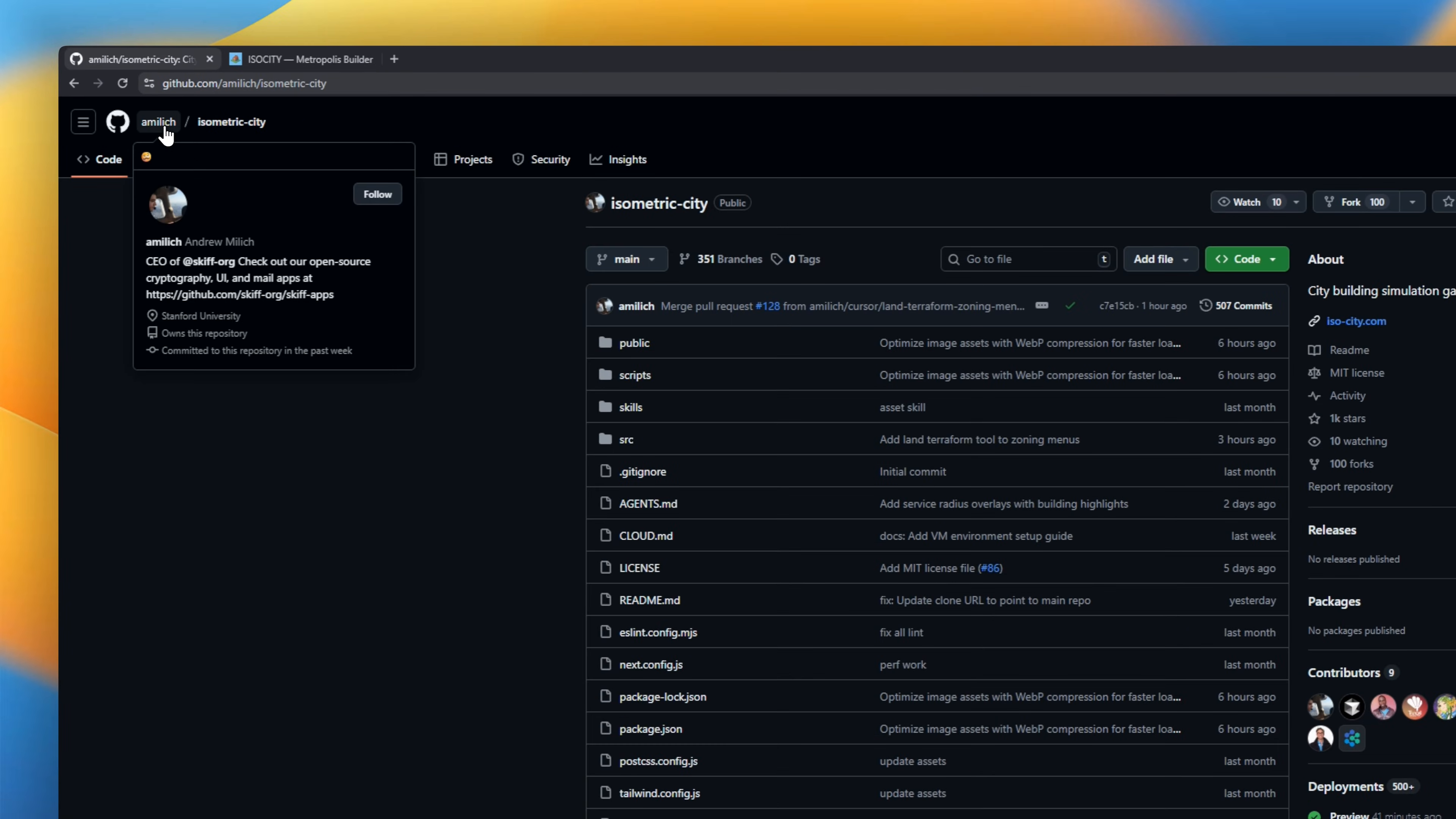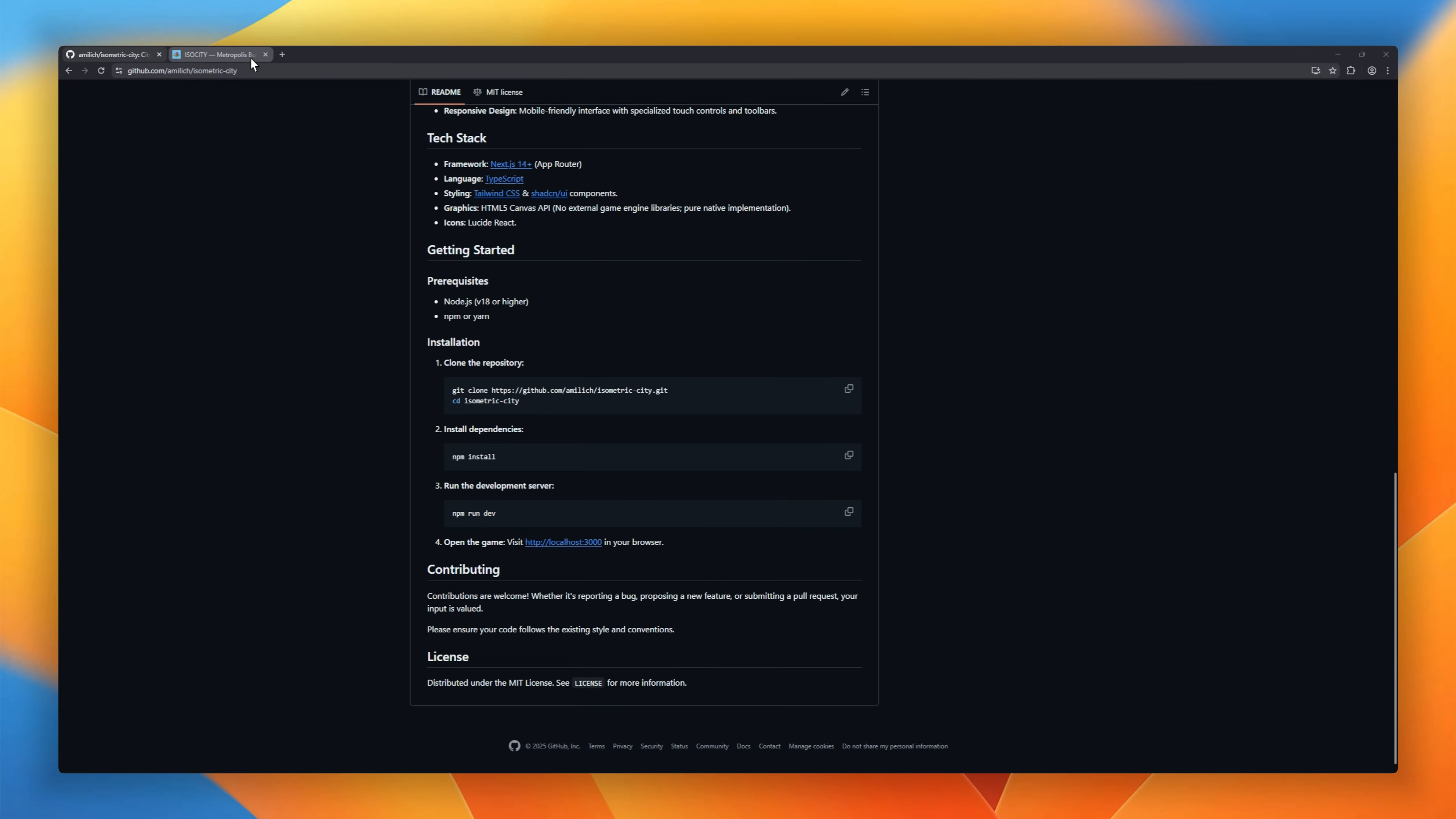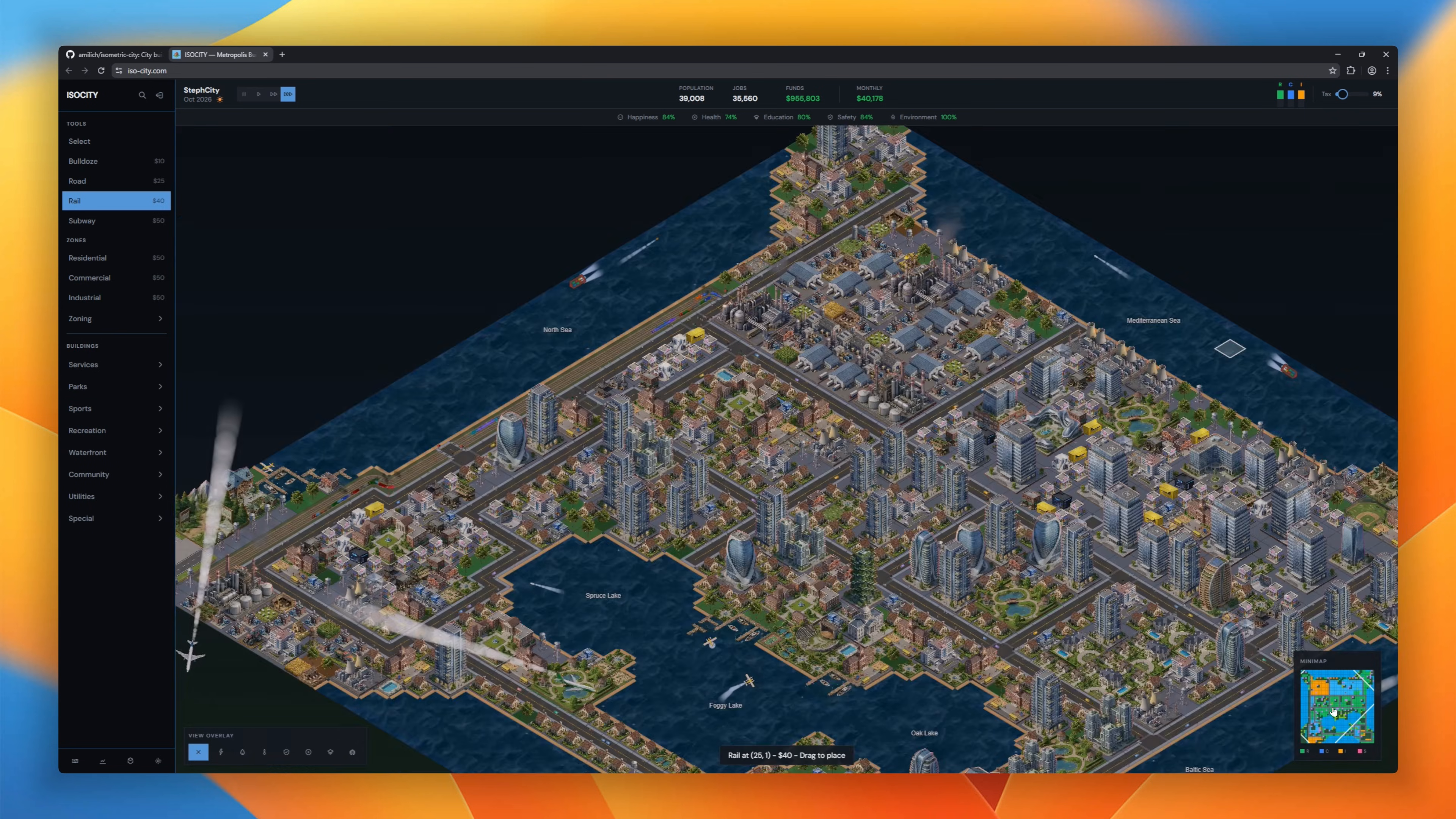IsoCity is an open source isometric city-building simulation game built with Next.js, and it runs in the browser using the HTML5 Canvas API. It's a custom isometric rendering engine designed to handle complex depth sorting and layered visuals with high performance. On the simulation side, you get autonomous traffic systems with cars, planes, seaplanes, and even helicopters, plus pedestrian pathfinding and crowd simulation.